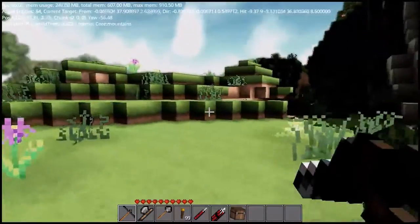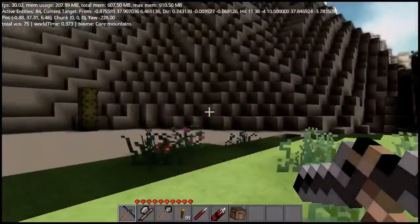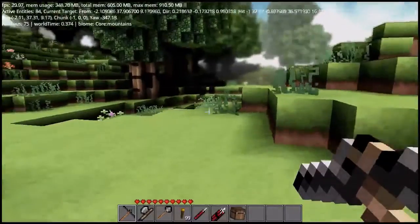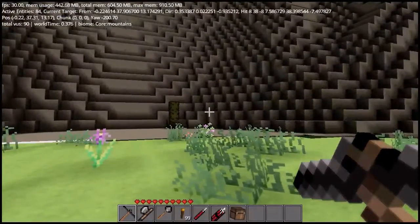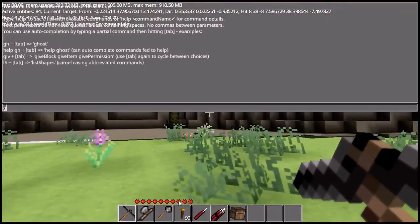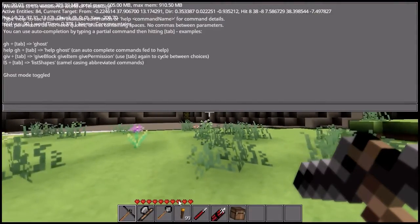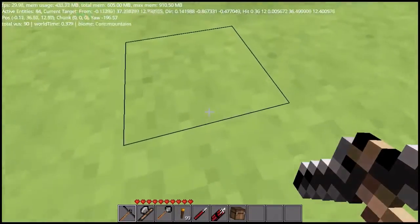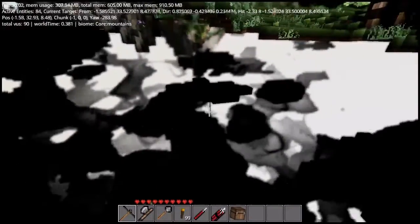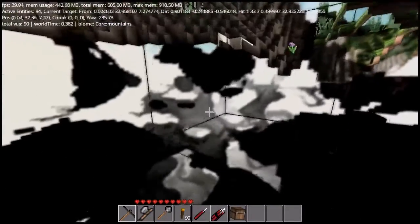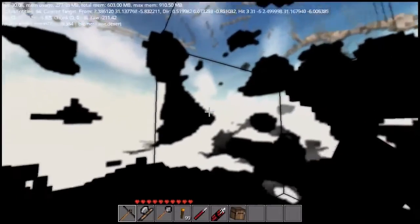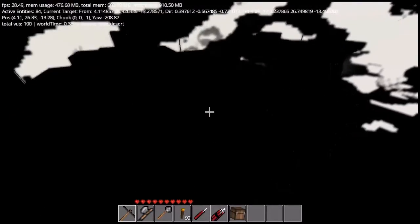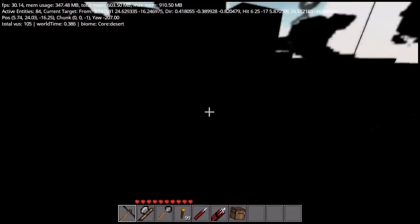One thing you'll notice is that by default nothing's poking out from the earth — it's all hidden underground. So we're going to cheat a bit and go into ghost mode so we can dive in and take a look at all the caves underground. By default it kind of scales in caves as you go deeper, so you should get bigger caves as you go deeper.